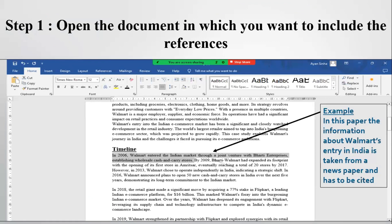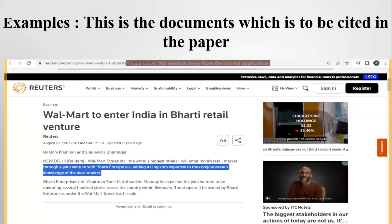To write the references, first of all you have to open the document in which you want to include the references. As you can see in this document, there is information about Walmart's entry in India which needs to be cited. This is the news article which was referred to while writing the paper and it needs to be cited in the research work.